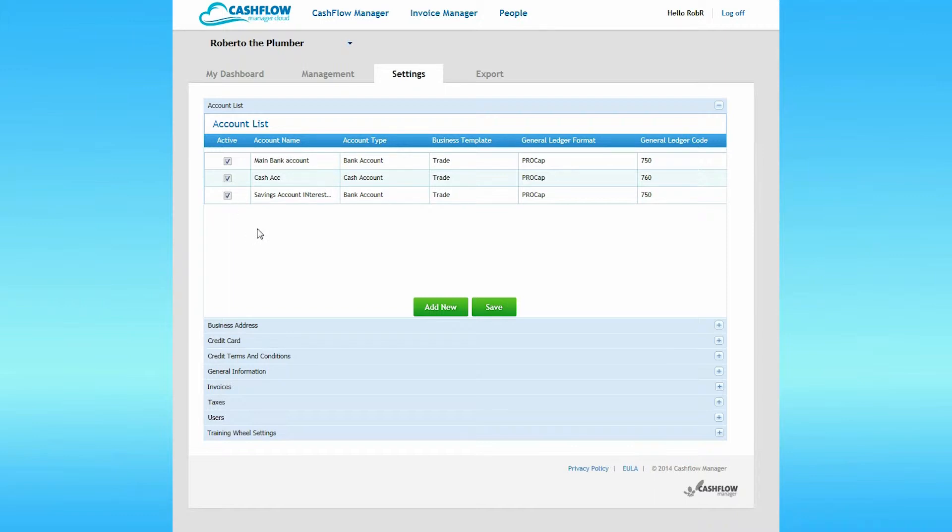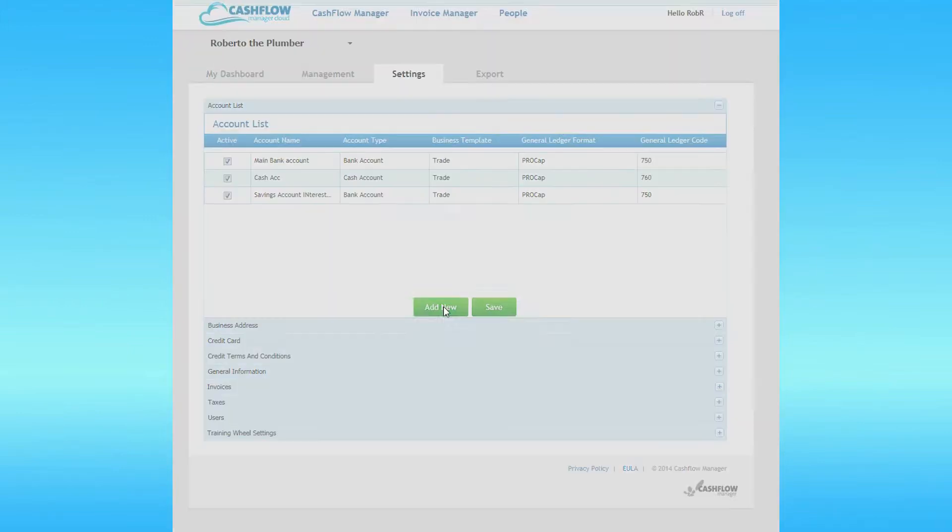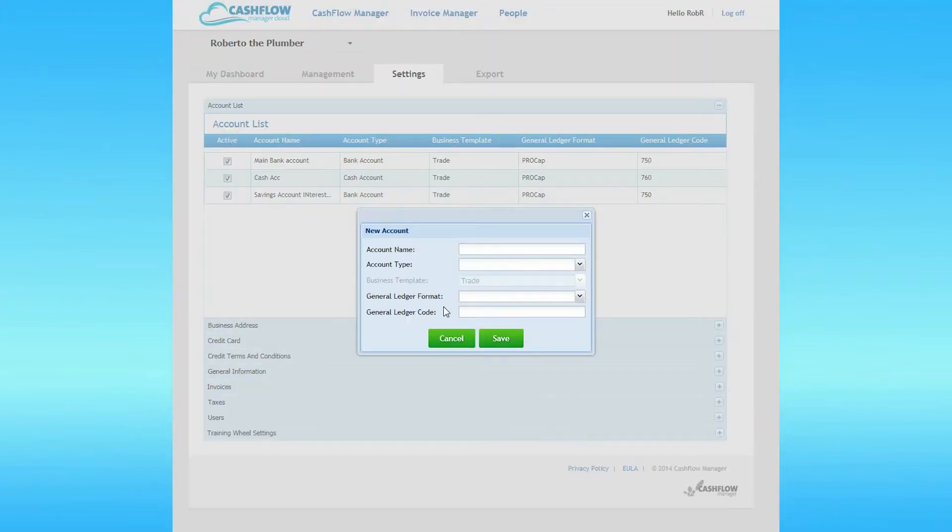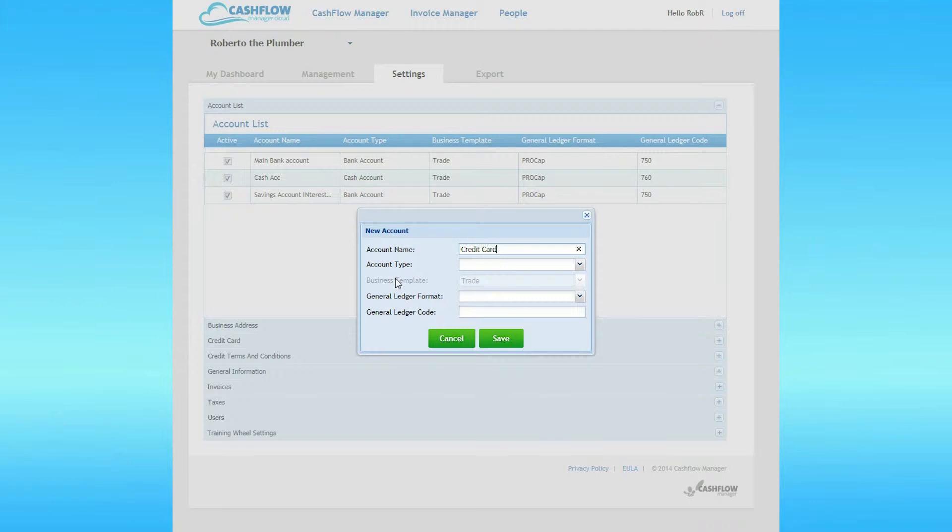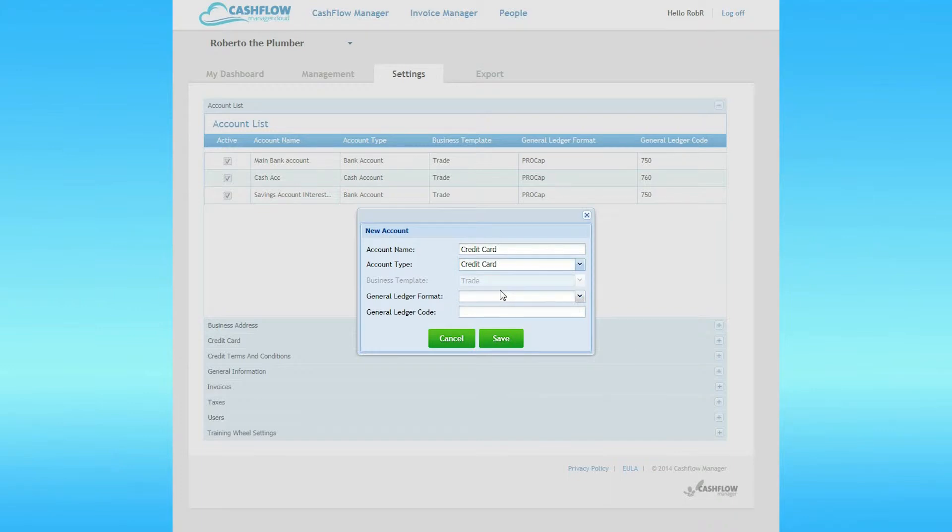You cannot delete an account because you may have recorded transactions in that account, which you'll need to keep for reporting purposes. Let's add a credit card account to your cloud account. Click the Add New button. A dialog box appears. Enter a name for the account. You can call it whatever you wish. Then click the drop-down arrow on the Account Type and select Credit Card.